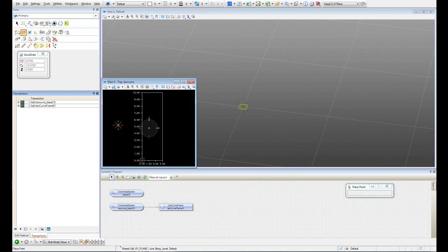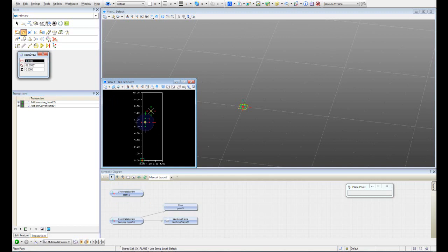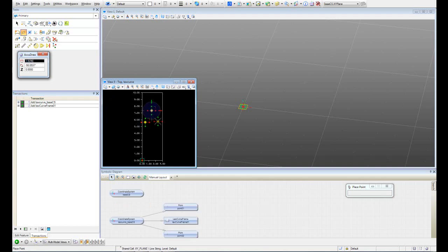Before creating the points inside our log curve frame we have to hit control to make sure that we're working on that. So hit control, get closer and create 3 points. There we go.